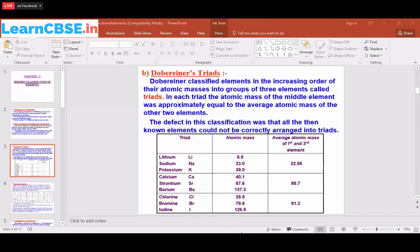However, Dobereiner's Triads were not suited for all elements — this law was applicable only for these three groups. In each triad, the atomic mass of the middle element was approximately equal to the average atomic mass of the other two elements, but they found difficulties beyond these cases.